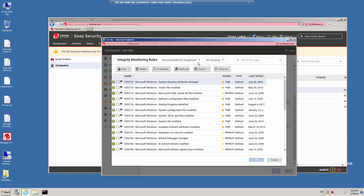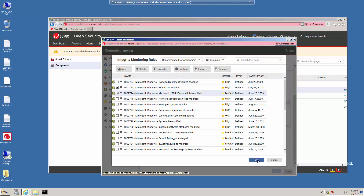From the Filtering List, select Recommended for Assignment. This will display all of the rules that have been suggested based on the objects on the system that we scanned. For example, we can monitor changes to system directory attributes, to the host files, to startup programs, to system configuration files, and so forth. To enable any of these rules, all you have to do is click to select them, and then click OK.